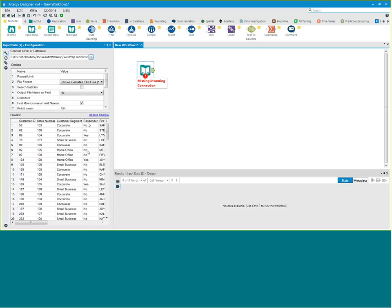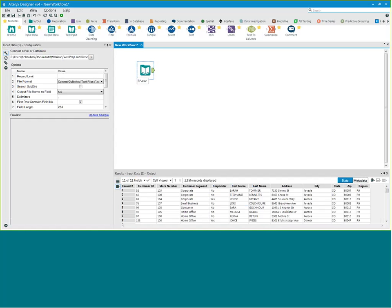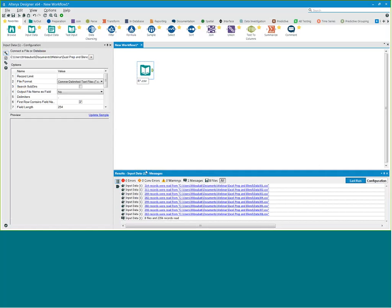But I want to bring in more than that — I don't want to create another input tool for each one of those files. I'm going to go over to my region file, replace the one, and instead of R1 I'm going to use a wildcard — I'm going to say bring in R star. Now if I click Run, Alteryx is a runtime environment, so when I click Run it will actually process my workflow. Notice now I have over 2,356 records that were brought in. Looking at the messages, it's actually going to show me all the files — I was able to bring in R1 through R8 in one input tool.